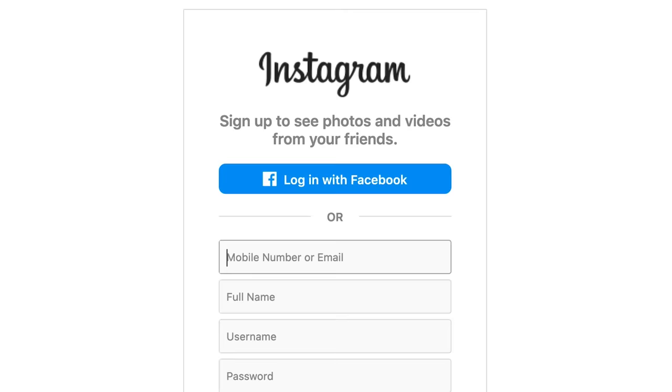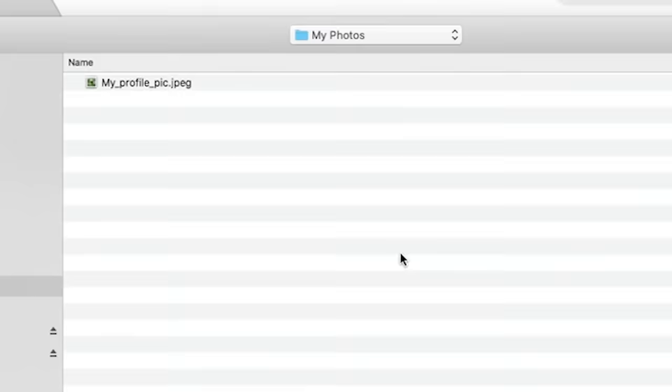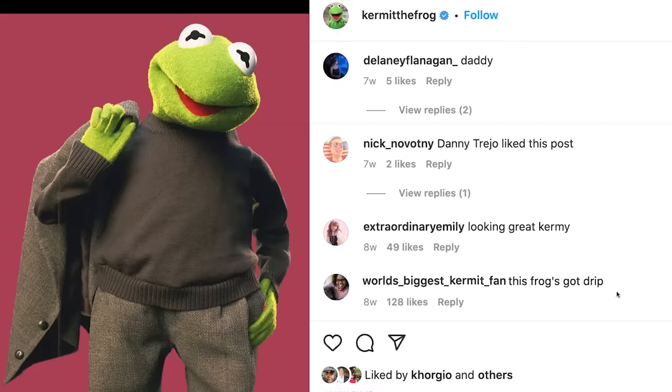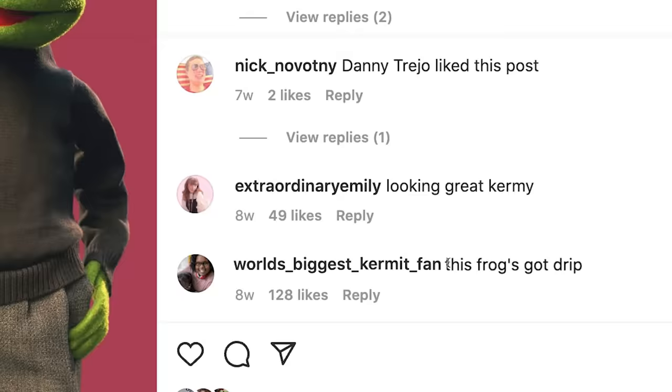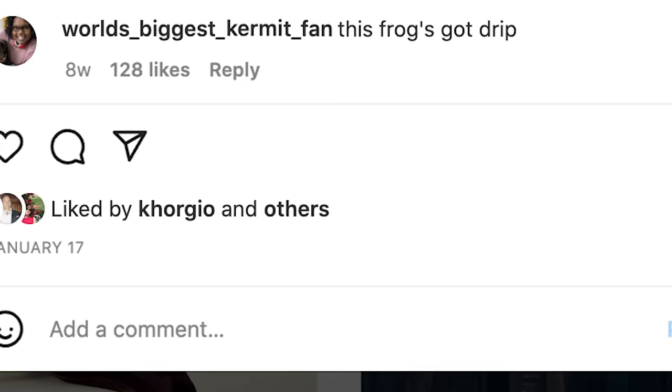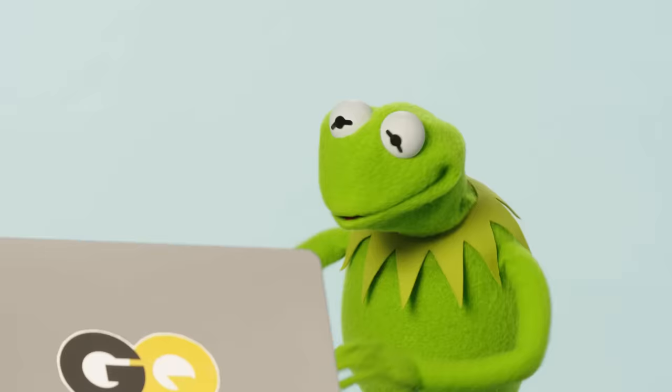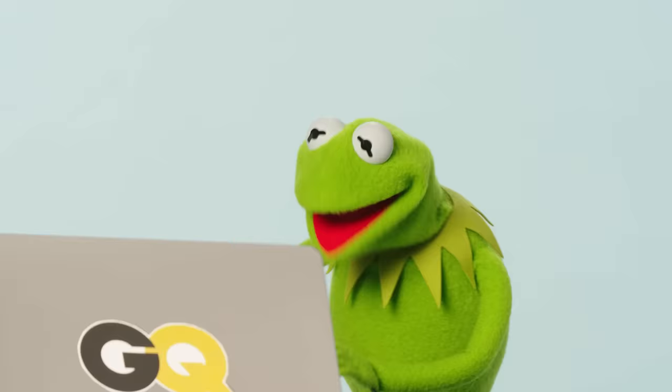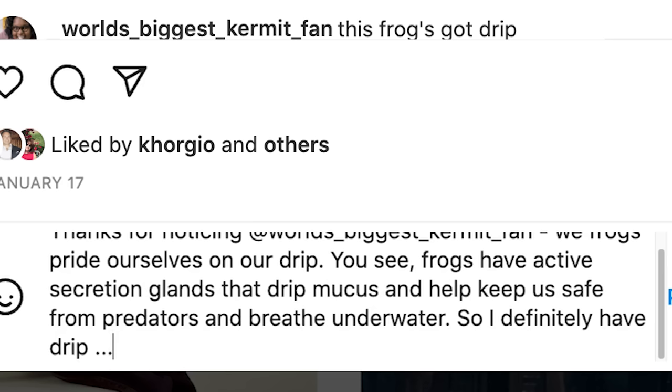First up, Instagram. At World's Biggest Kermit fan commented, this frog's got drip on this photo of me. Oh, that's nice. Let's see here. Thanks for noticing, World's Biggest Kermit fan. We frogs pride ourselves on our drip. You see, frogs have active secretion glands that drip mucus and help keep us safe from predators and breathe underwater. So I definitely have drip. Lots of helpful mucusy drip.